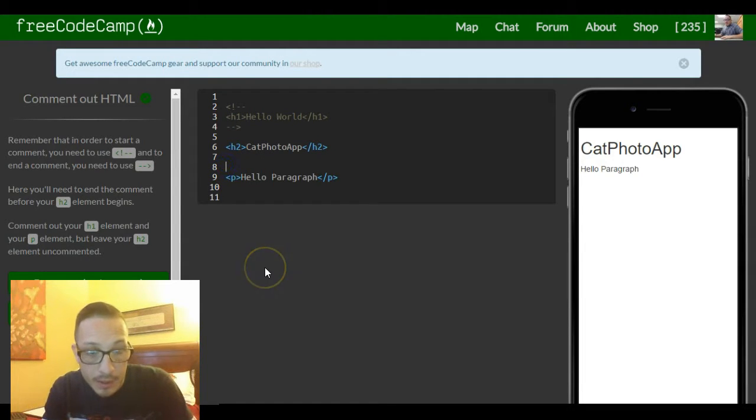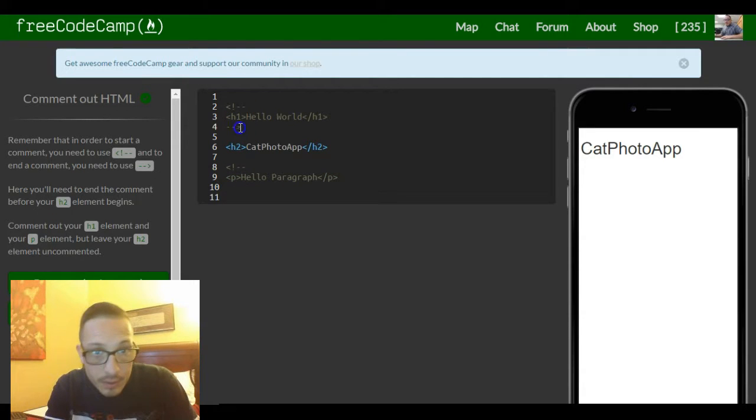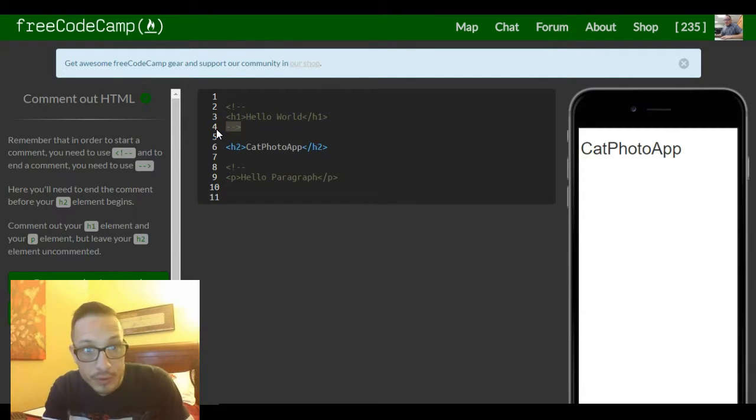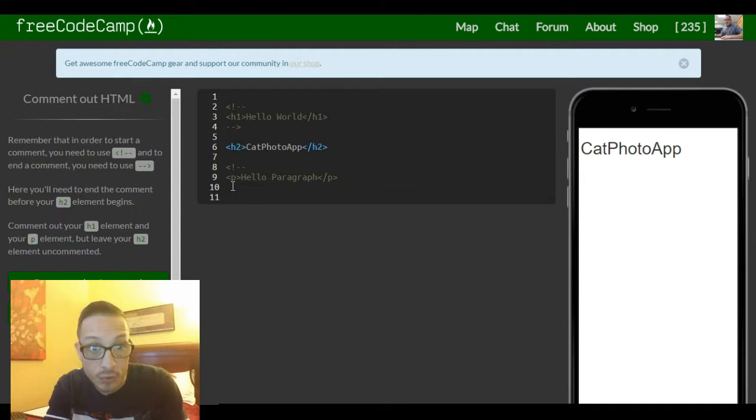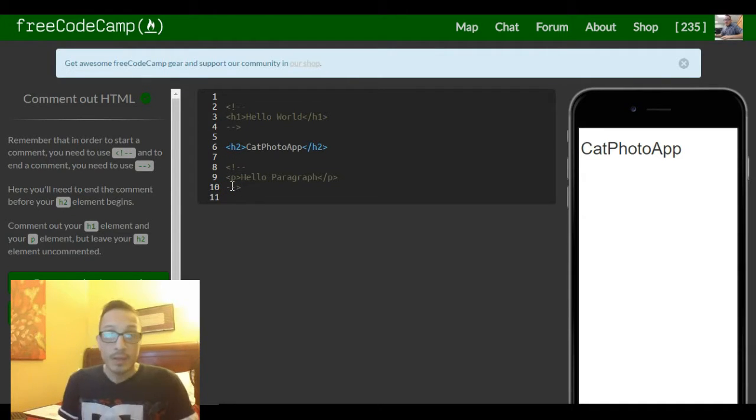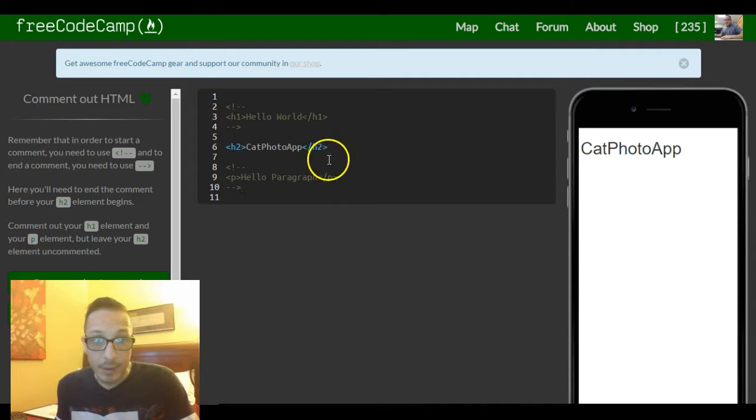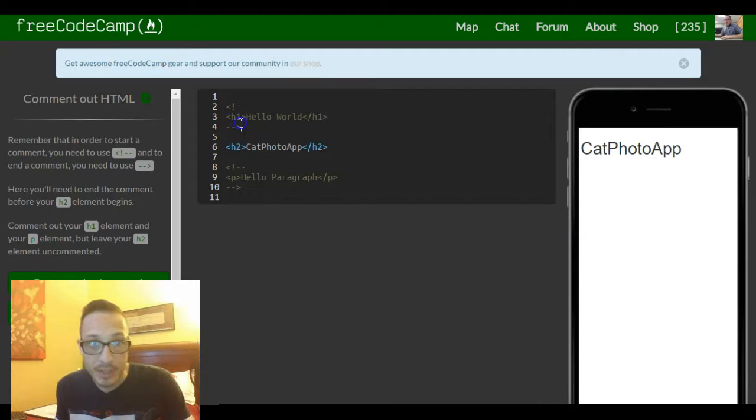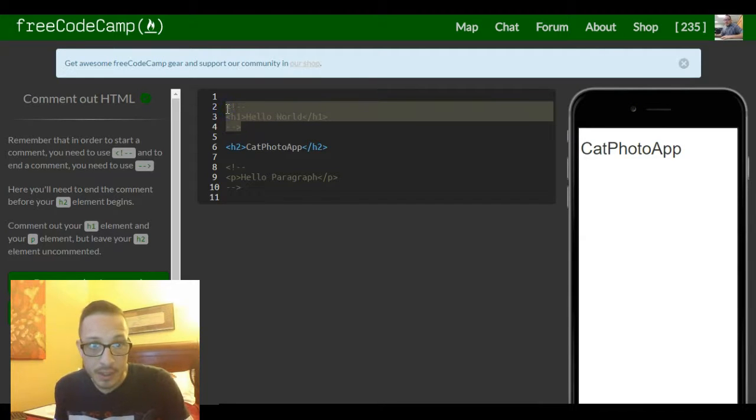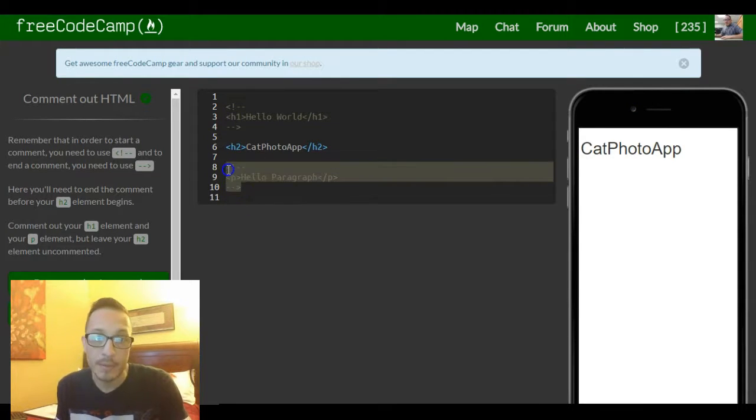Then we'll take line 4, Ctrl+C, and then we could line 10, Ctrl+V. So now our h2 element appears 'Cat Photo App', but you see these lines are commented out.